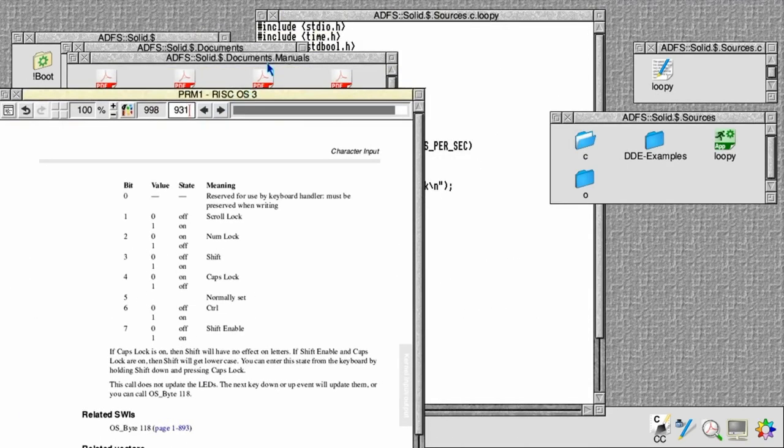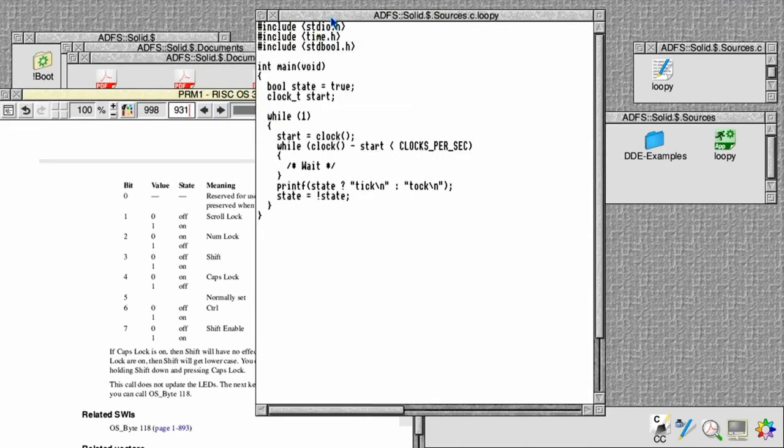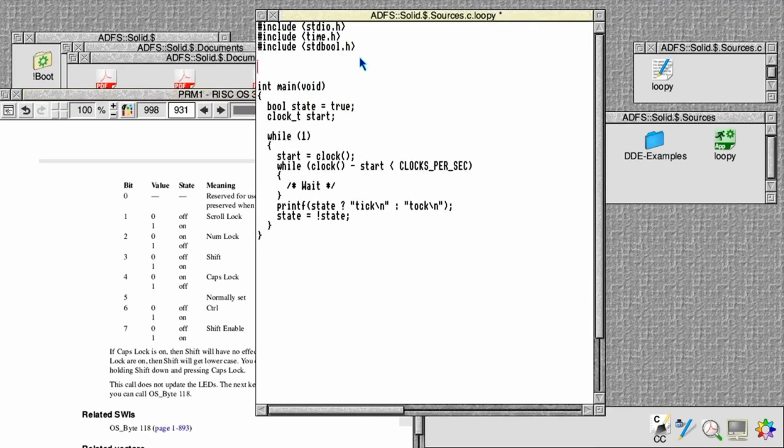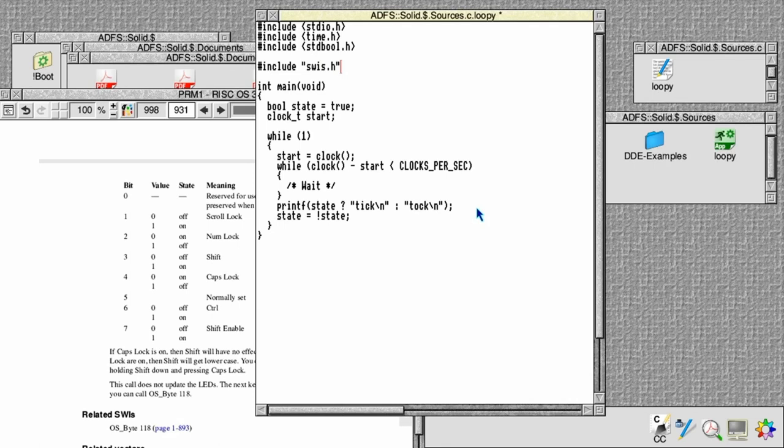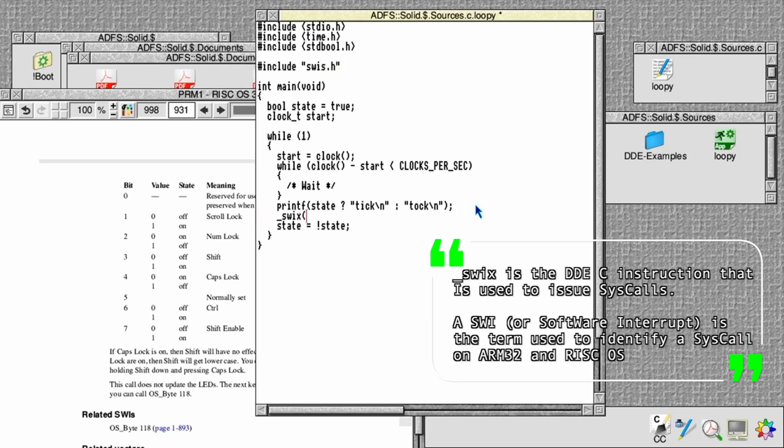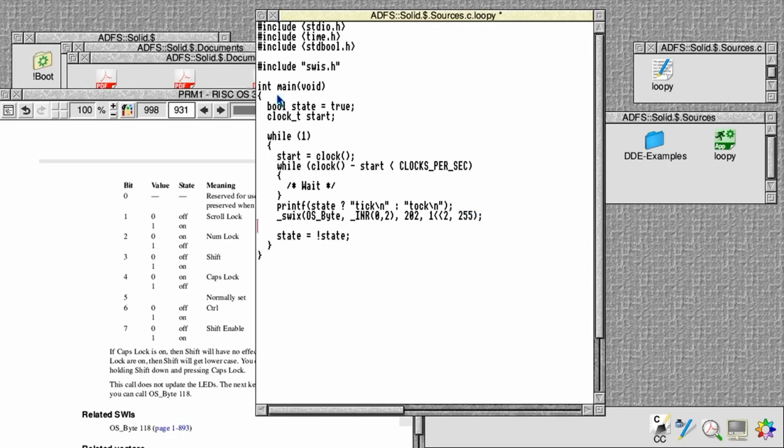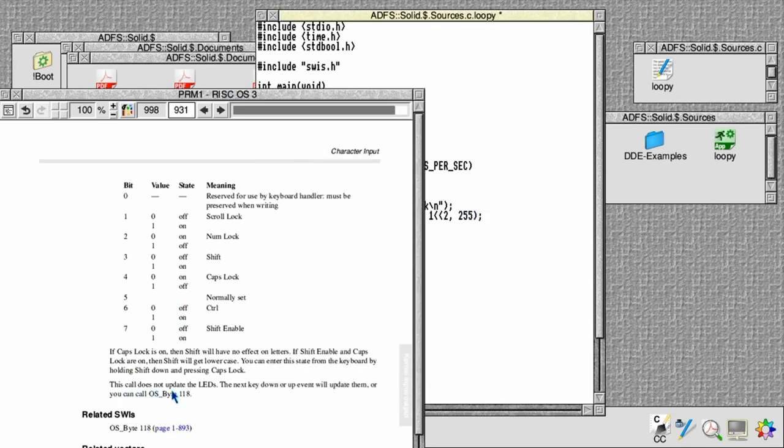We want to XOR that every time we go around the loop. So if we get the swis header file, that will give us a load of definitions for all the different system SWIs. The _swix function, which calls SWI on our behalf from C, calls OS_Byte. The range of registers we're going to pass in are from 0 to 2: that's the reason code, the numlock LED, and 255, so that we're just reading it and ANDing it with 255 so that's making no change at that point.